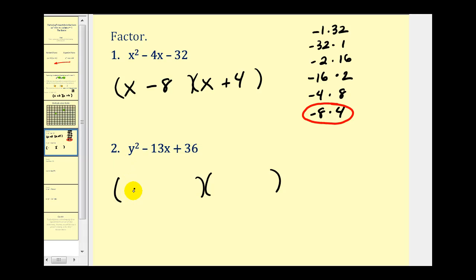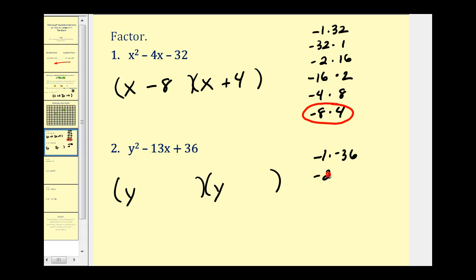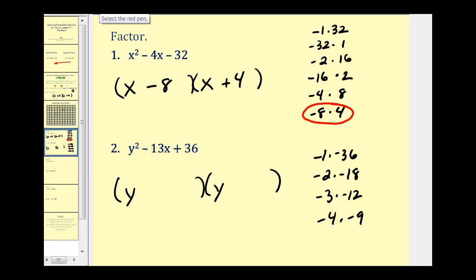Our next example: the factors of y squared would be y and y. We want the factors of positive 36 that add to negative 13. If we want factors of positive 36 that add to a negative sum, both factors must be negative to get a negative sum and a positive product. Negative 1 times negative 36 doesn't add to negative 13. Negative 2 times negative 18 doesn't work. Negative 3 times negative 12 doesn't work either. But negative 4 times negative 9 gives us positive 36 and adds to negative 13. So we'll have y minus 4 and y minus 9.